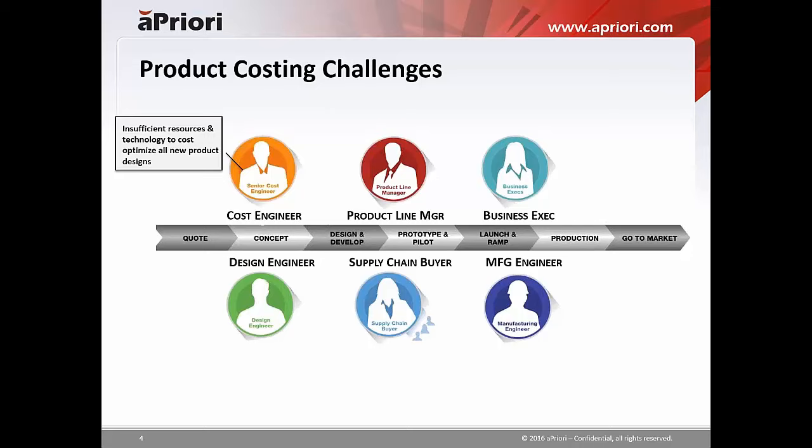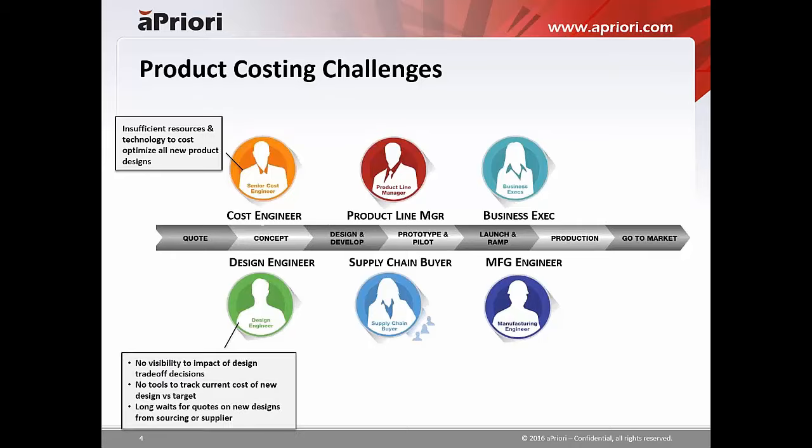This creates a situation where they have insufficient resources and technology to cost-optimize all new product designs. They focus on what they believe are the most expensive products, and that leaves a lot of products that are not cost-optimized as they move through the product development lifecycle. The folks designing the products — the designers and engineers — in most companies we visit, have very little visibility to the impact of the design tradeoff decisions they make every day.